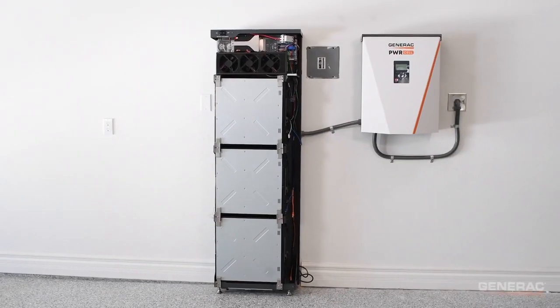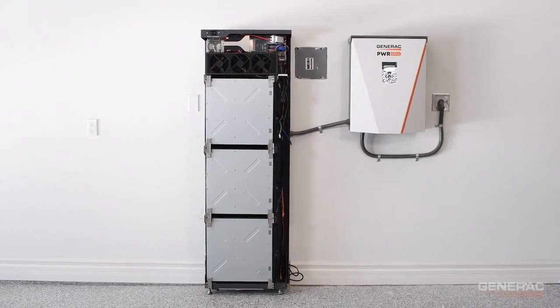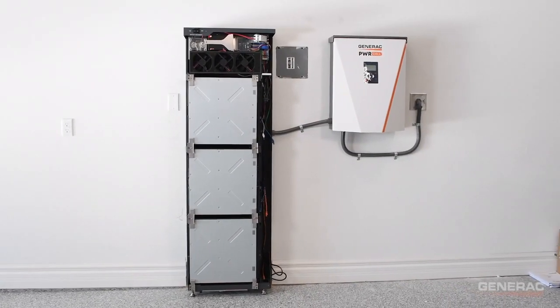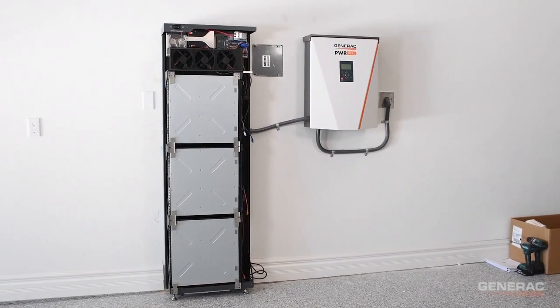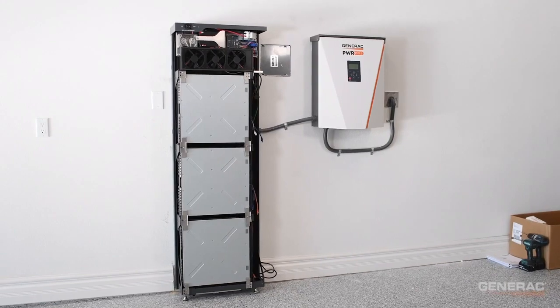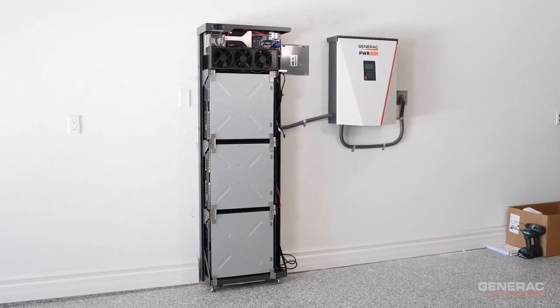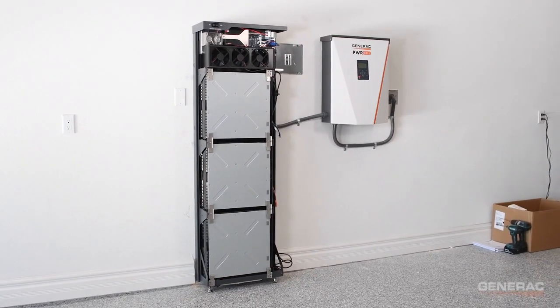With the battery modules installed and secured to the power cell battery cabinet, it's time to wire them and connect them to the battery management unit or BMU.